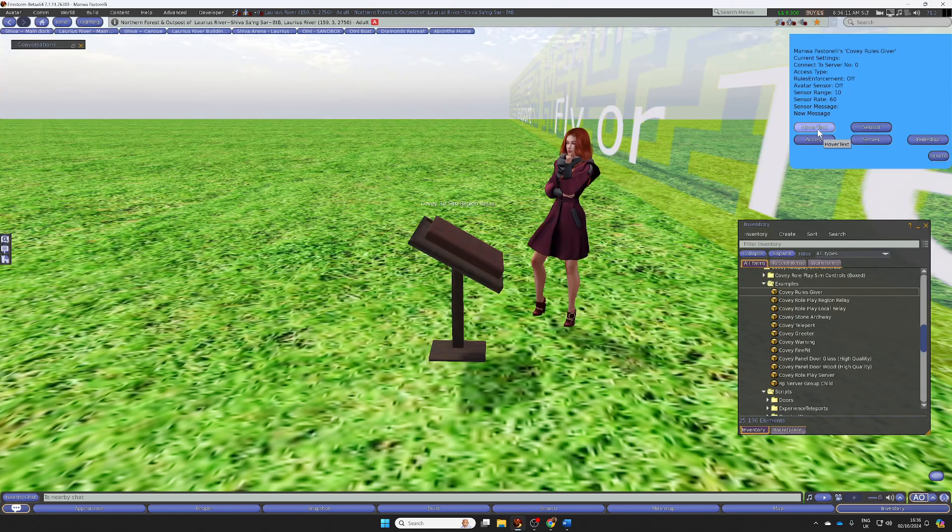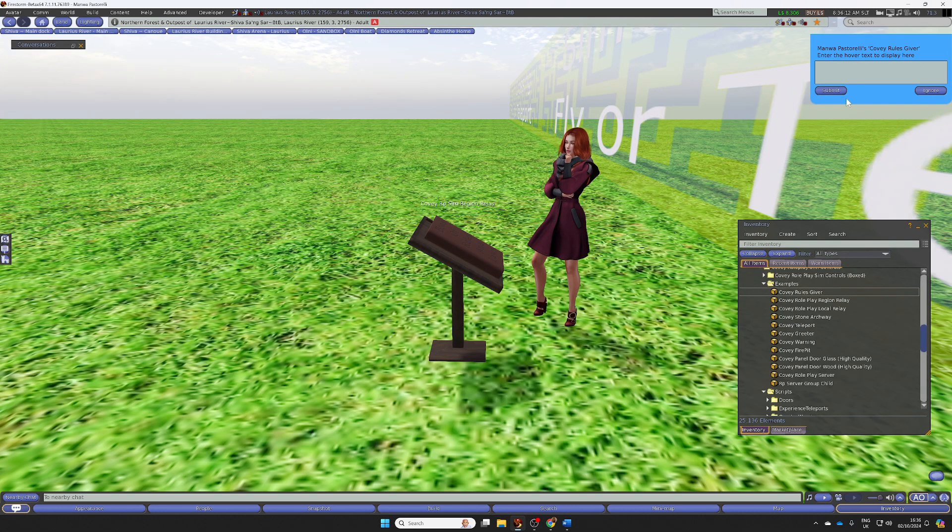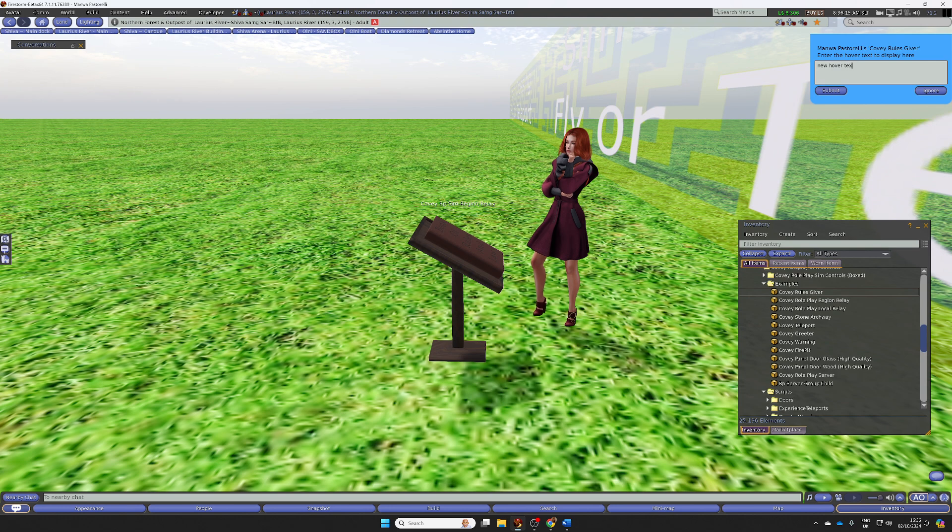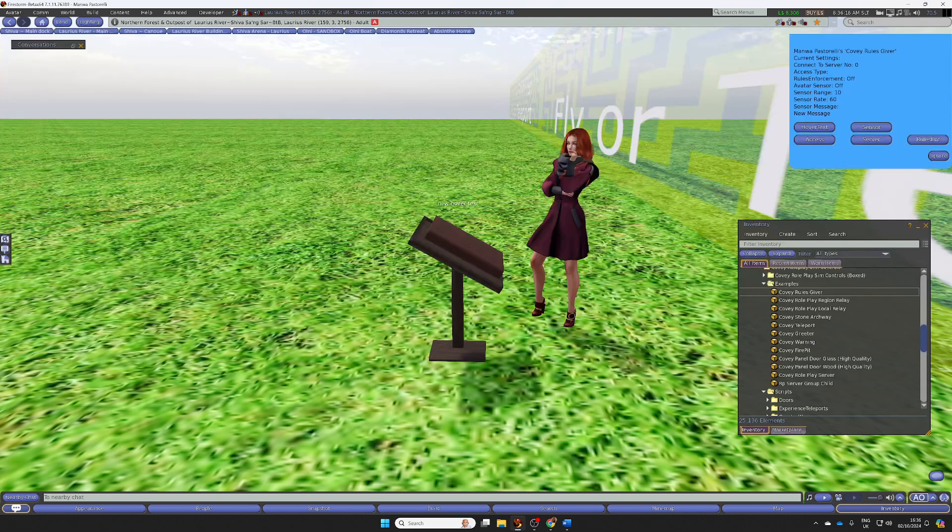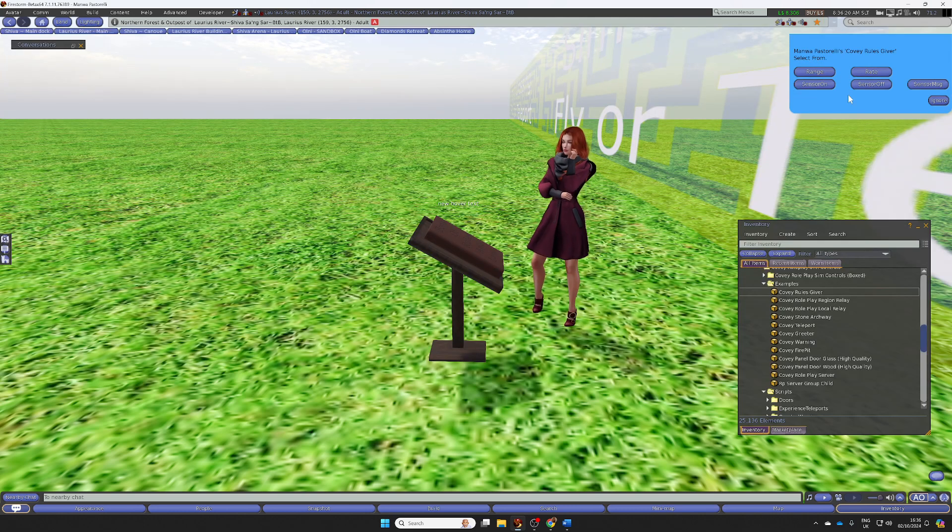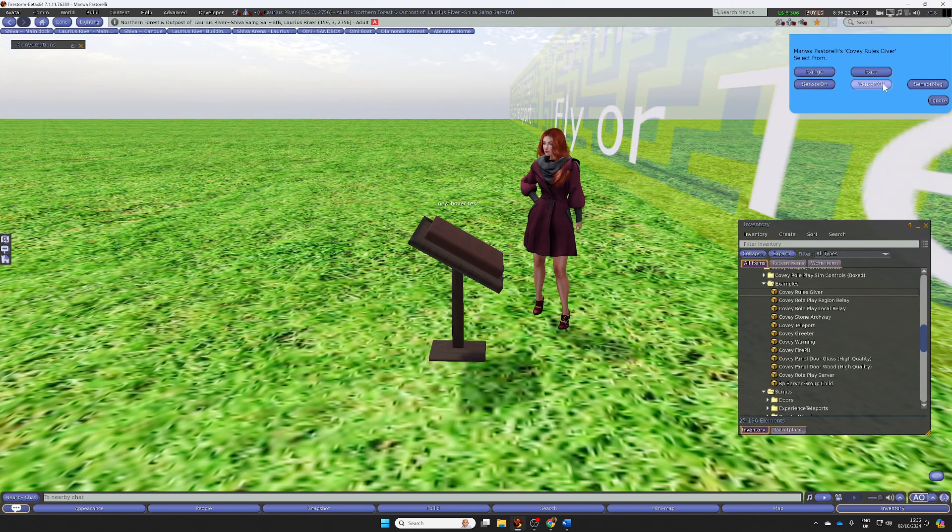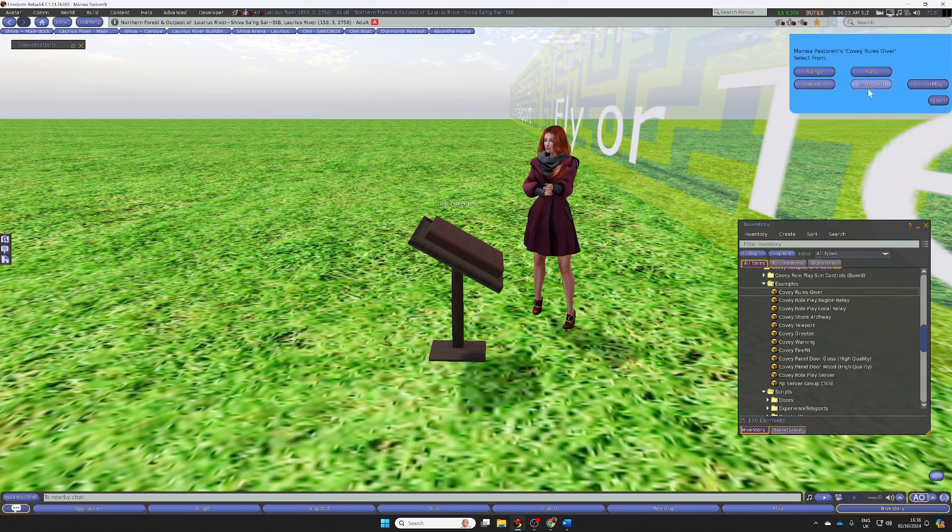We can set the hover text. You can turn a sensor on and off so it will detect nearby avatars.